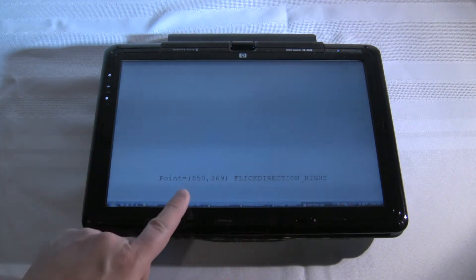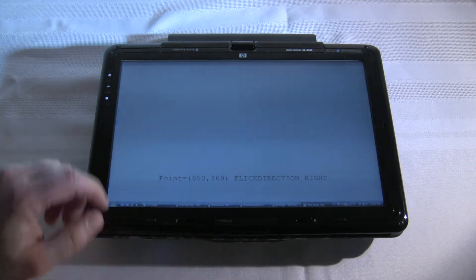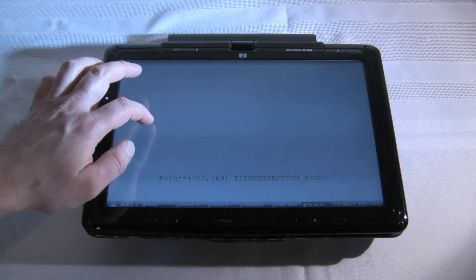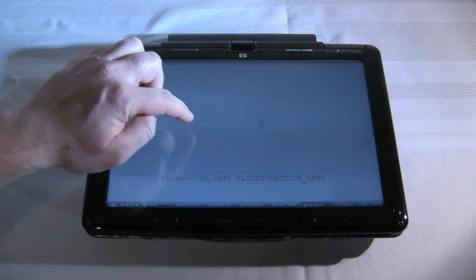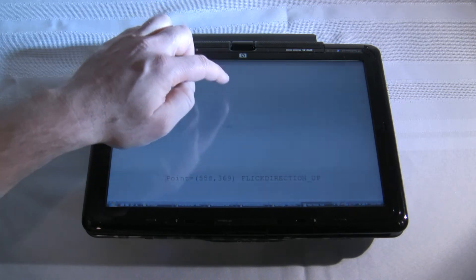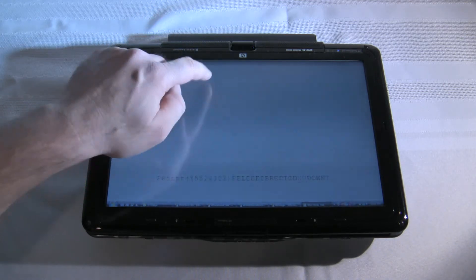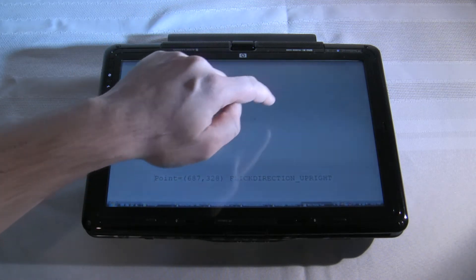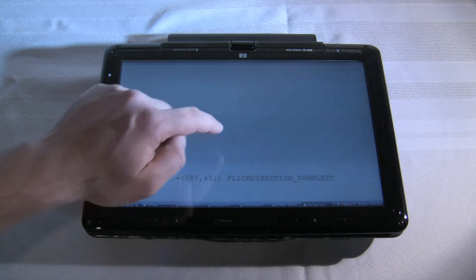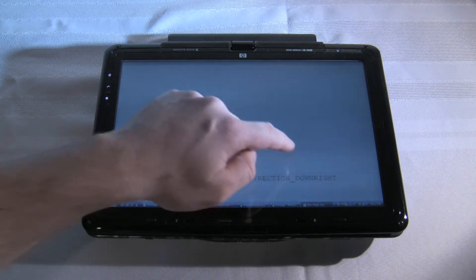I'll show you the direction and the point that it started. So we can get left and up, down, even diagonal. So up left, up right, down left, down right.